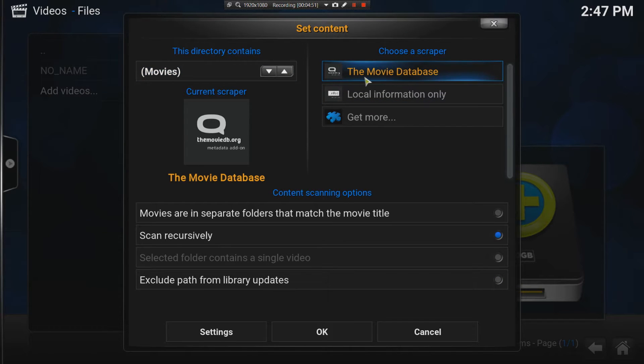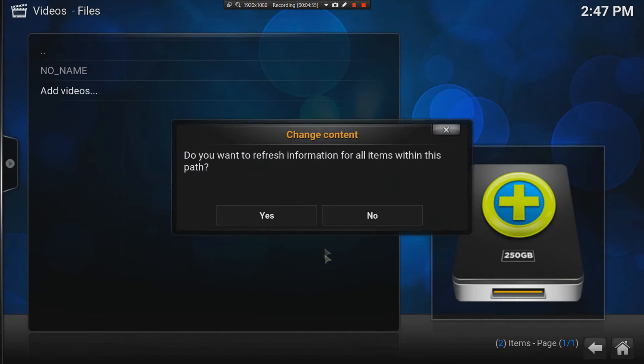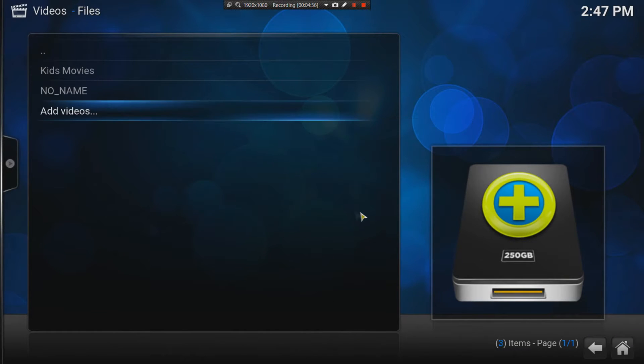The default is the movie database scraper. I can say okay. I'm just going to say no for now.